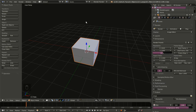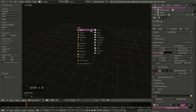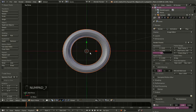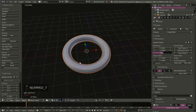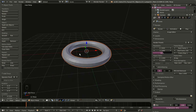We have the default cube here selected and I'll hit X key and select Delete. Now I'll hit Shift+A and add a Mesh Torus. I'll hit 7 on my numpad and the torus looks pretty nice.